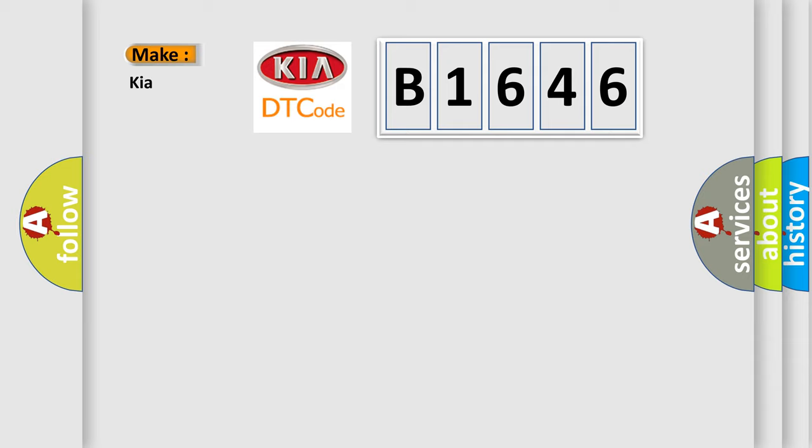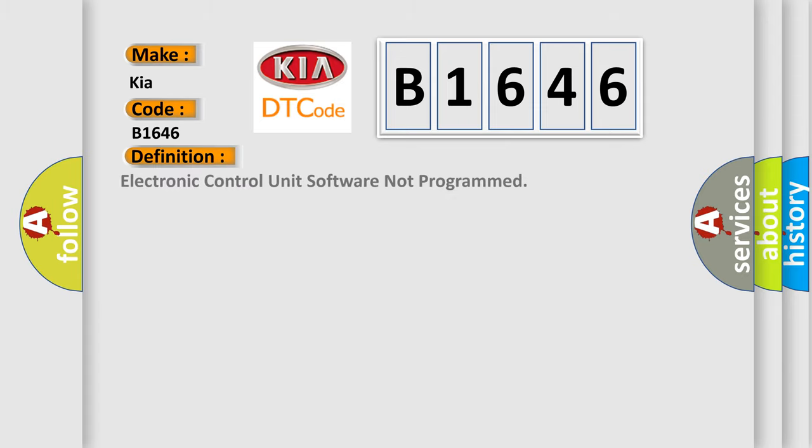So, what does the Diagnostic Trouble Code B1646 interpret specifically for Kia car manufacturers?